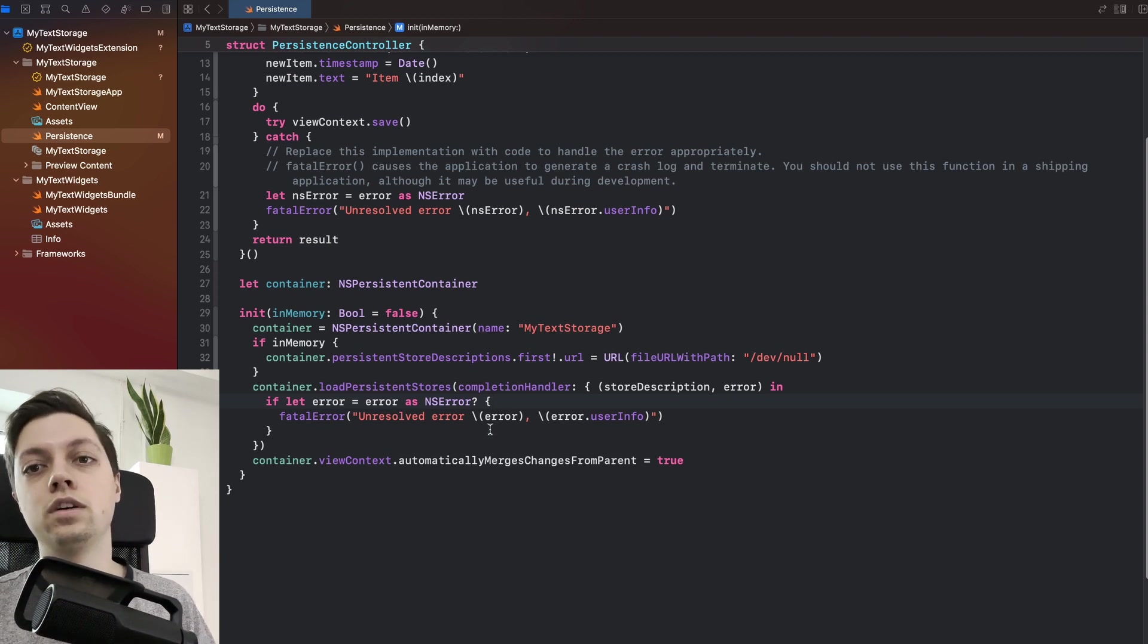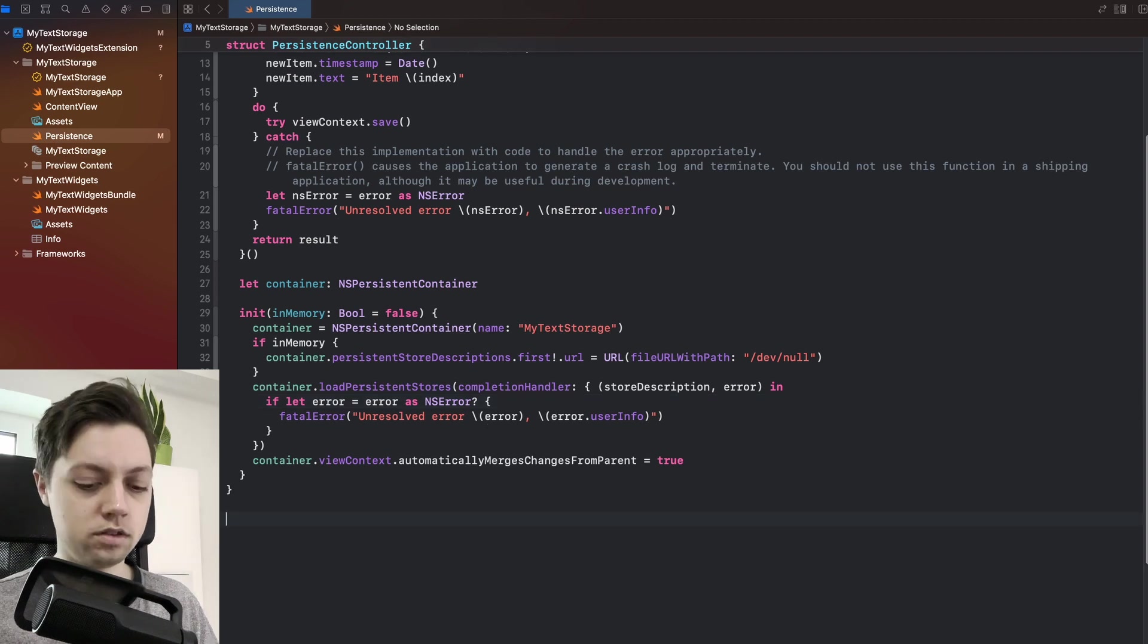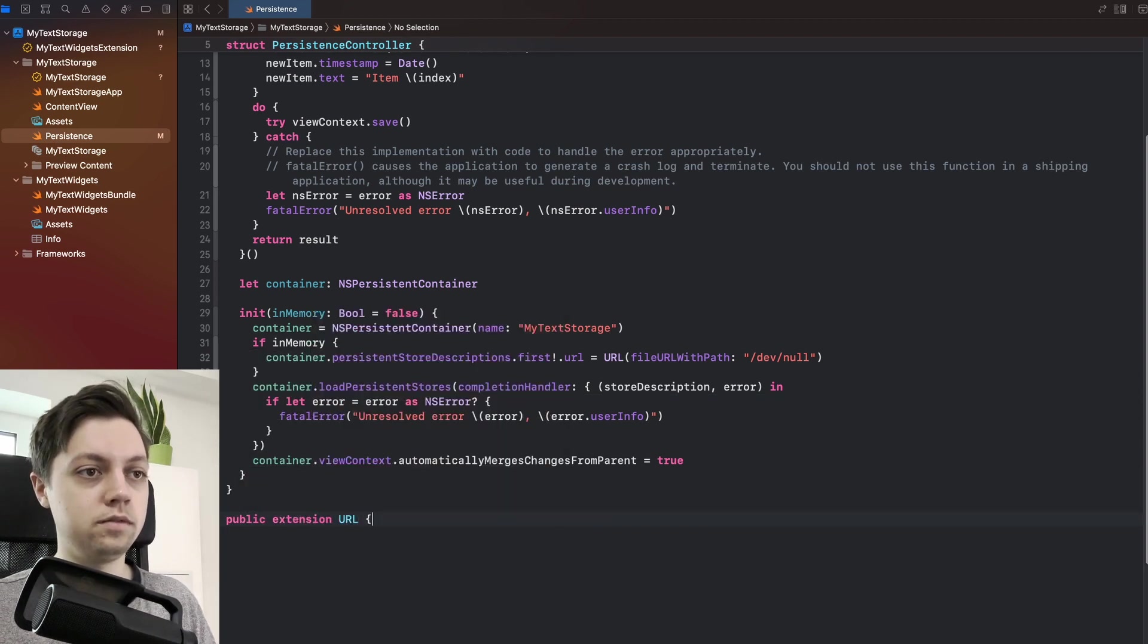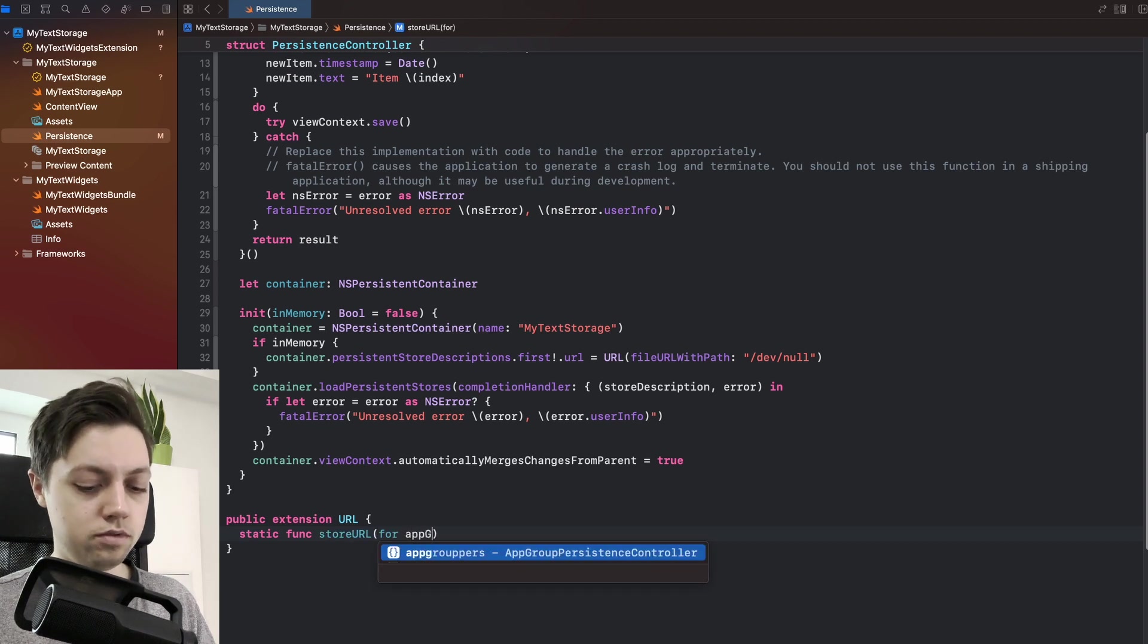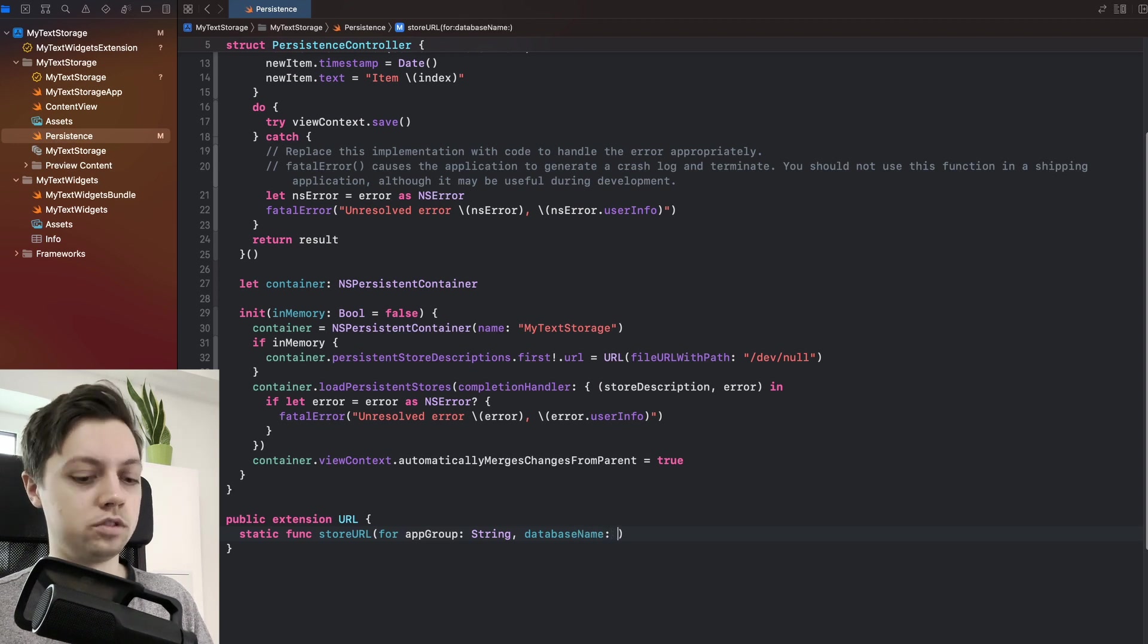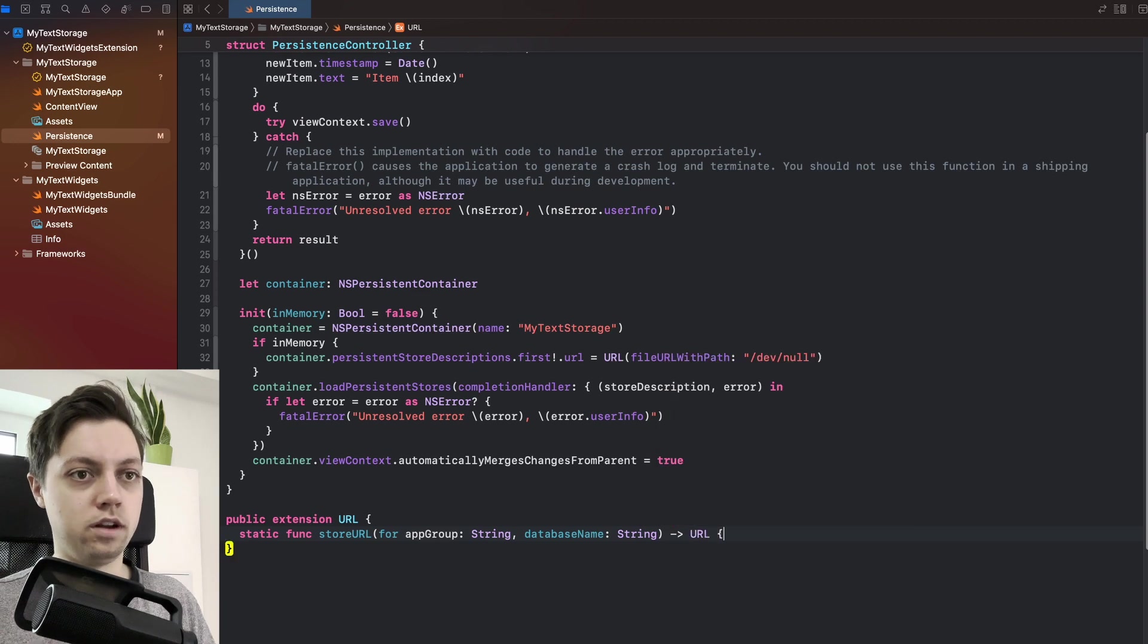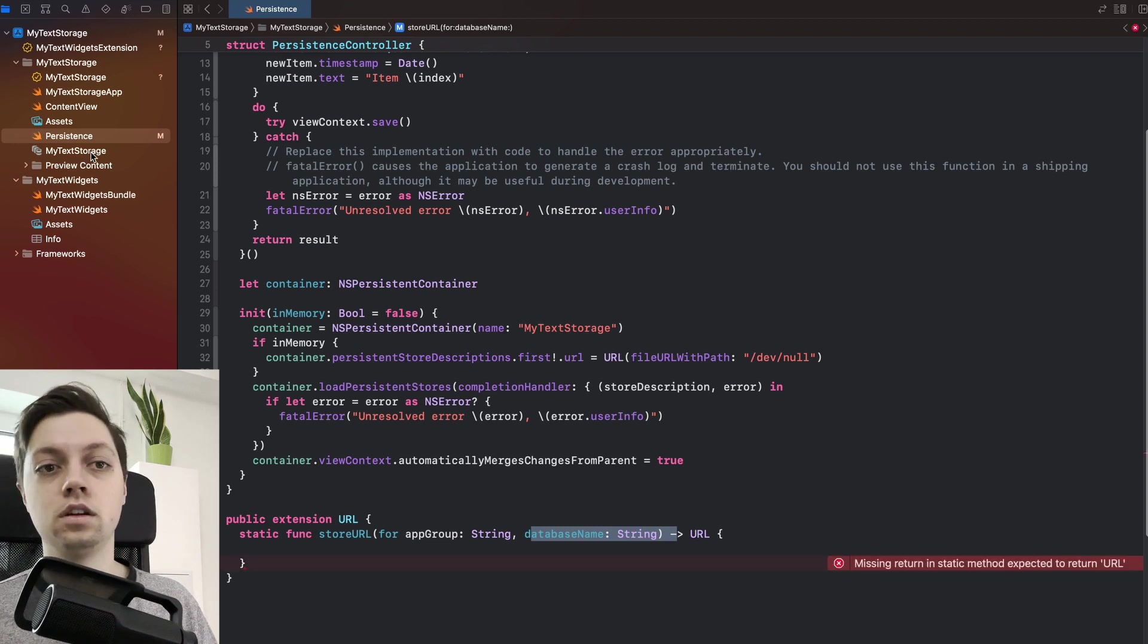For that, let's first write a little convenience extension for URL so we can easily access that URL that we want. So let's say public extension on URL. And let's create a static func store URL for our app group, which is just a string. And a database name, which is also just a string. And this then returns a URL.